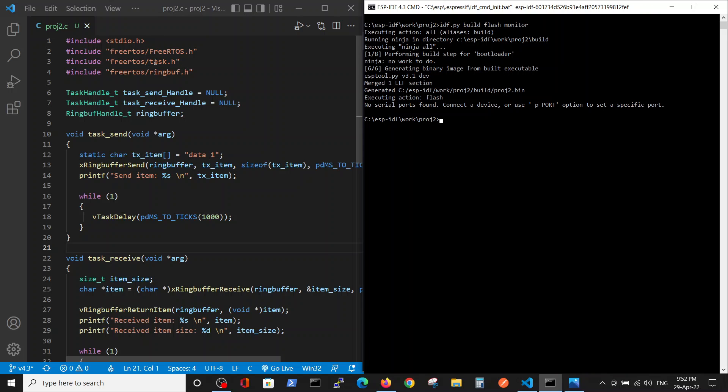So what we basically have is a basic definition of FreeRTOS and the ring buffer include. We have two tasks, the two task handlers, definition of the tasks which will send data and the task which will receive the data, and the ring buffer handler.